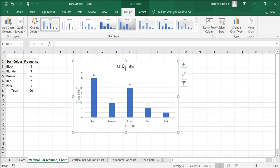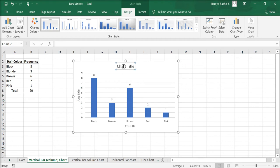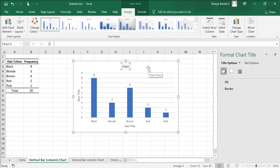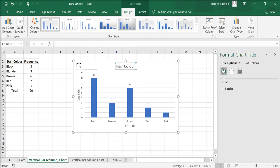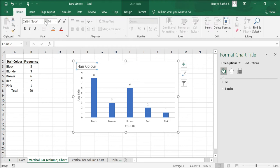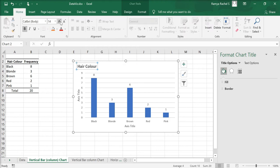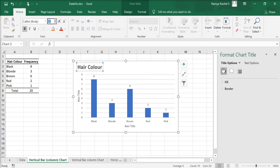Now let's change the chart title to hair color. Increase the font size to 17 and make it bold.